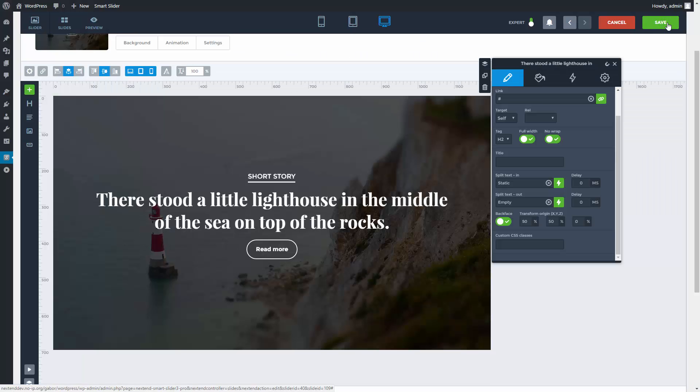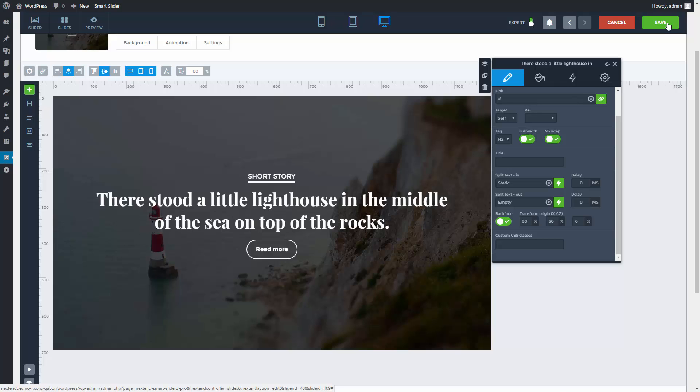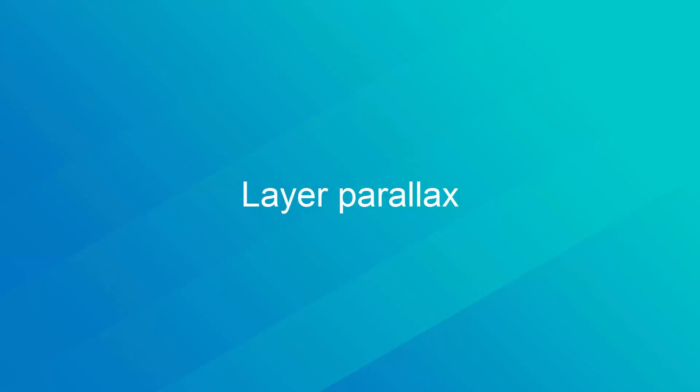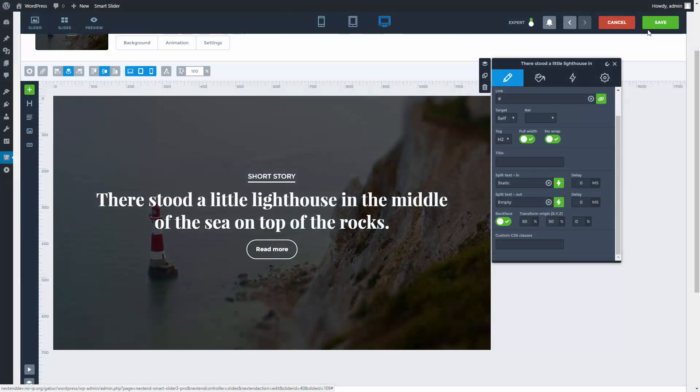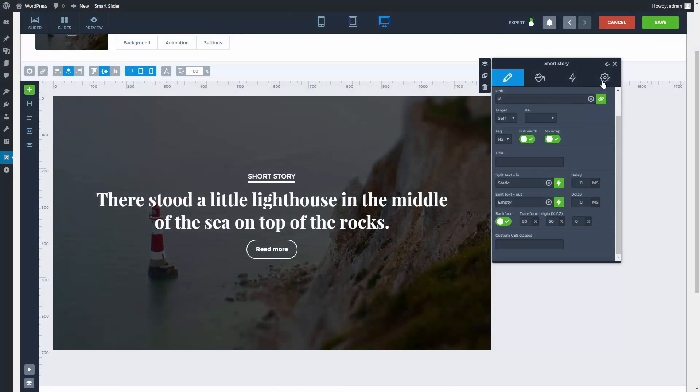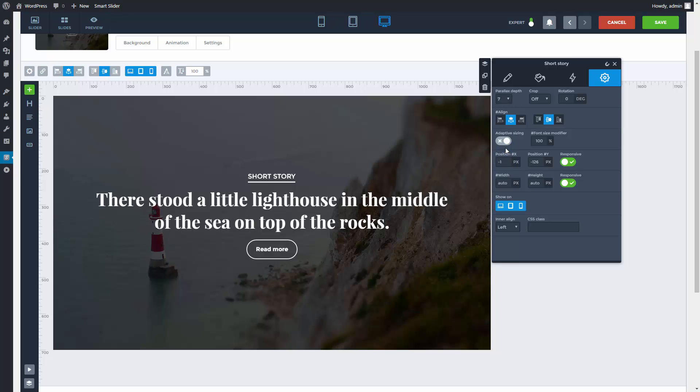The last animation setting is the Parallax effect for layers. This effect will make your layer react on the user's mouse cursor, and the depth is how much it will be affected.